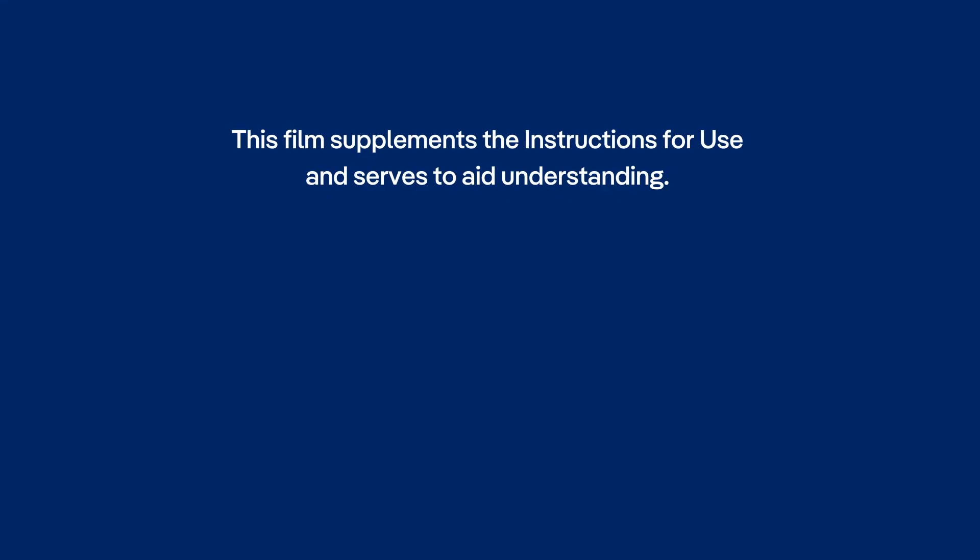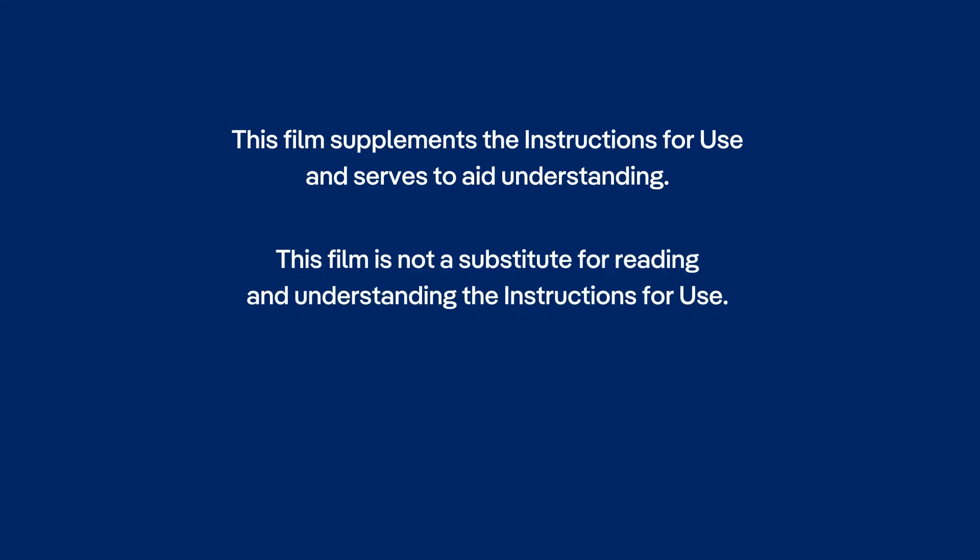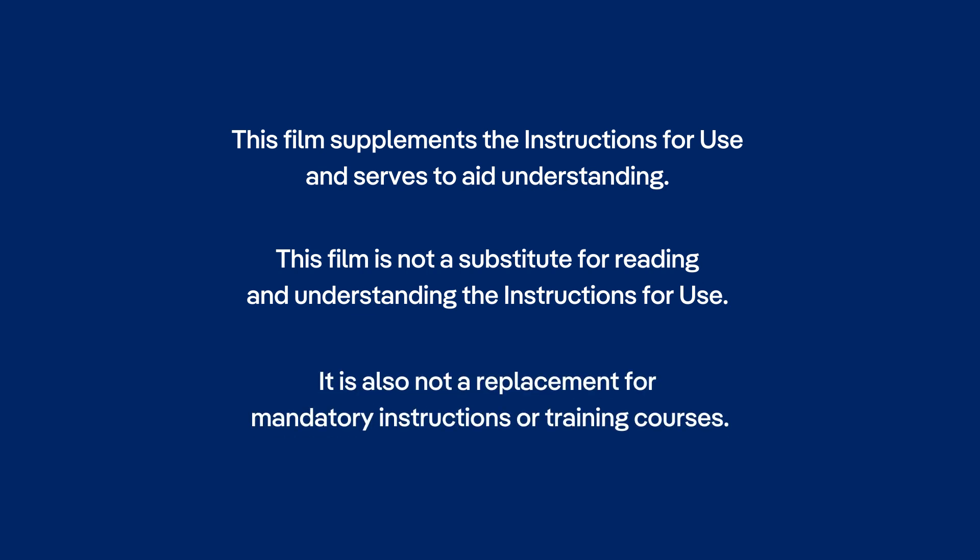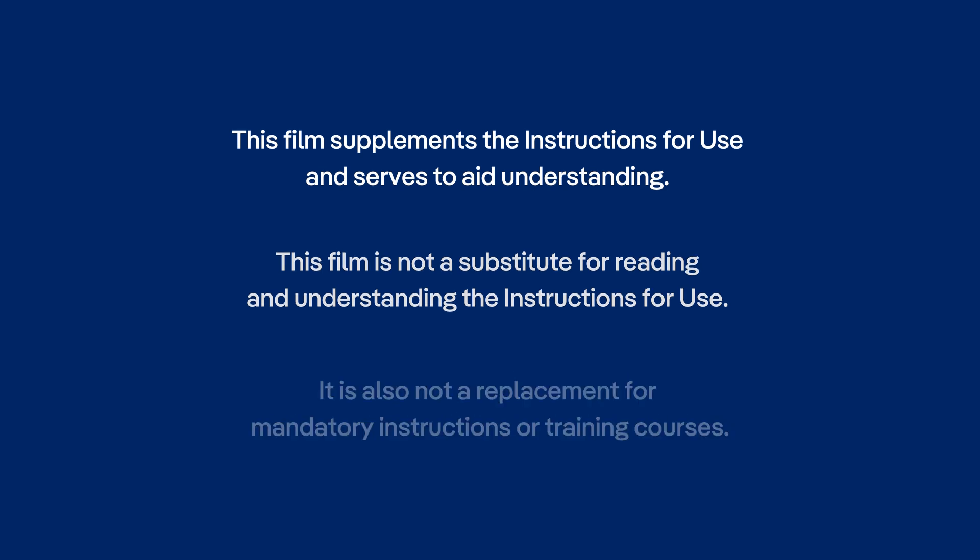This film supplements the instructions for use and serves to aid understanding. This film is not a substitute for reading and understanding the instructions for use. It is also not a replacement for mandatory instructions or training courses.